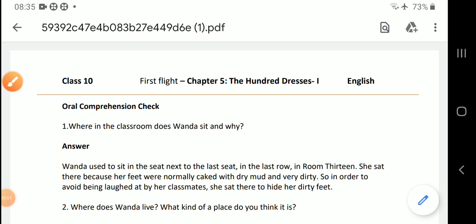Dear students, let's talk about the questions and answers of the lesson 'The 100 Dresses Part 1'. We did that lesson and its questions and answers — we are starting today. First question: Where in the classroom does Wanda sit and why?